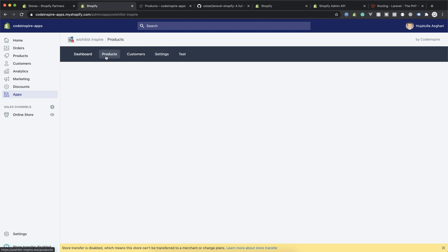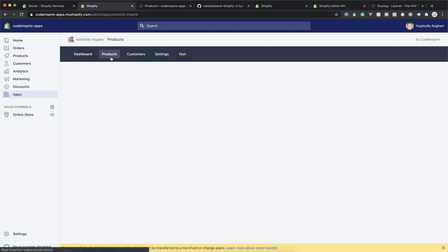The product page should display all the products that the user has added to the wish list. It is very important for the shop owner to see which product has the most wish list entries, or which customer has the most wish list items in their cart. That is what you will learn, but before doing that we are going to use GraphQL. If you are not familiar with GraphQL, in this video I will show you how you can easily test any Shopify GraphQL query.